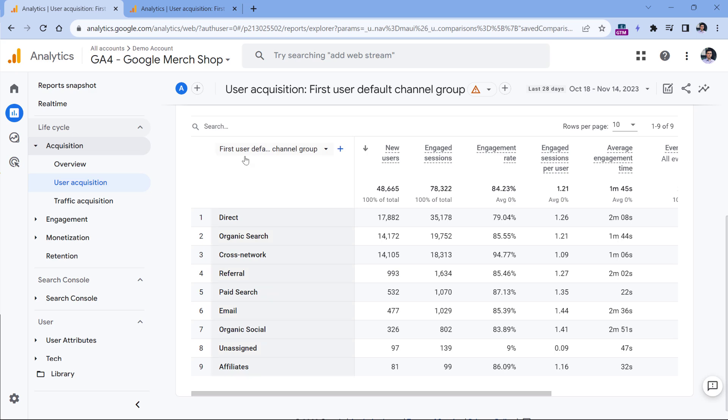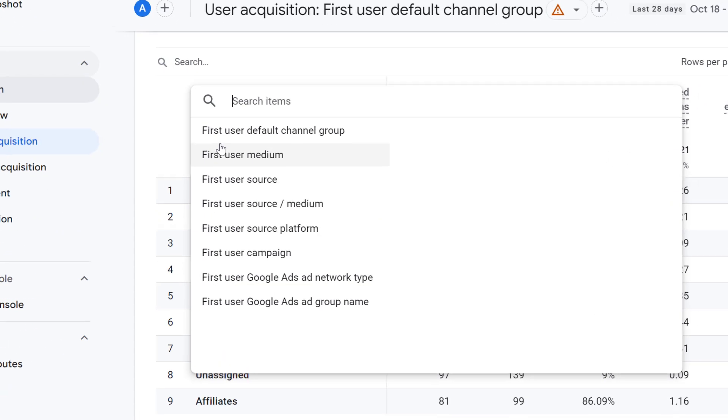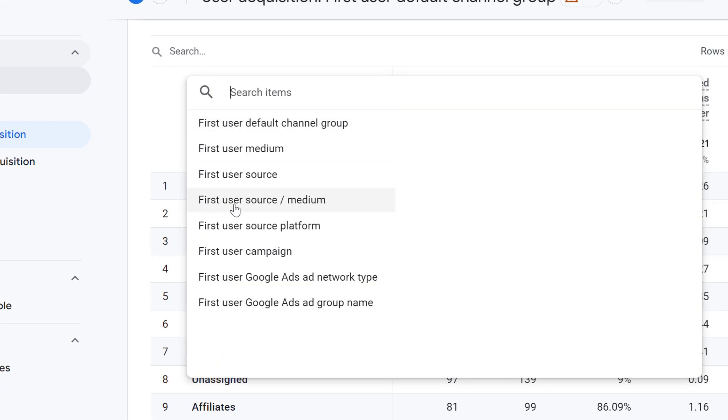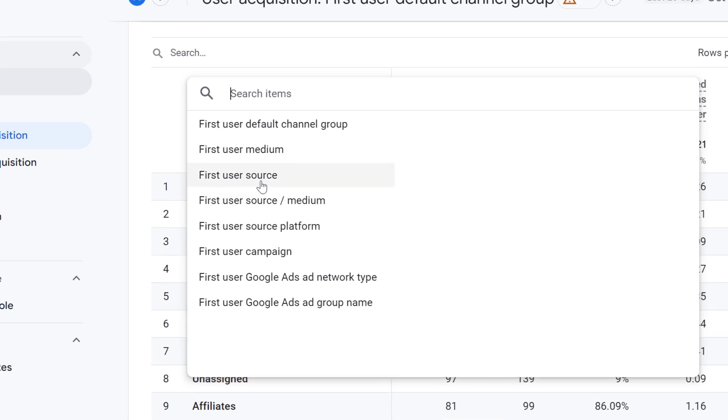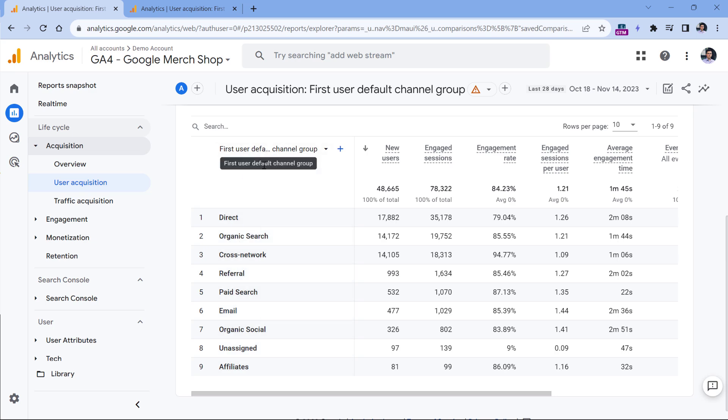As you can see, all dimensions here start with the word first user: first user medium, first user source, and so on. Even if the visitor visits your site five times, all those five sessions will be attributed to the first channel that acquired the visitor.